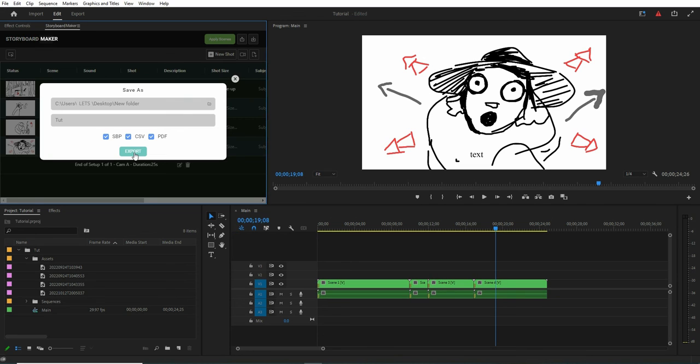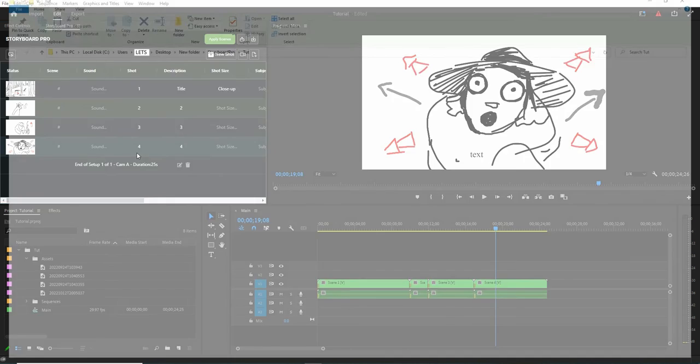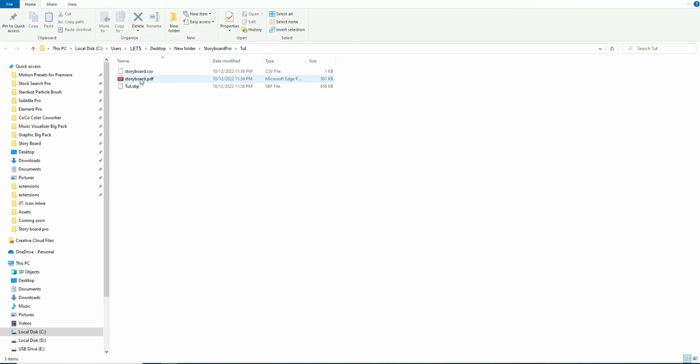So let's choose a folder to be exported. So I choose desktop for now and I create a new folder here. Okay, okay, well on, as you see you can open the PDF file.